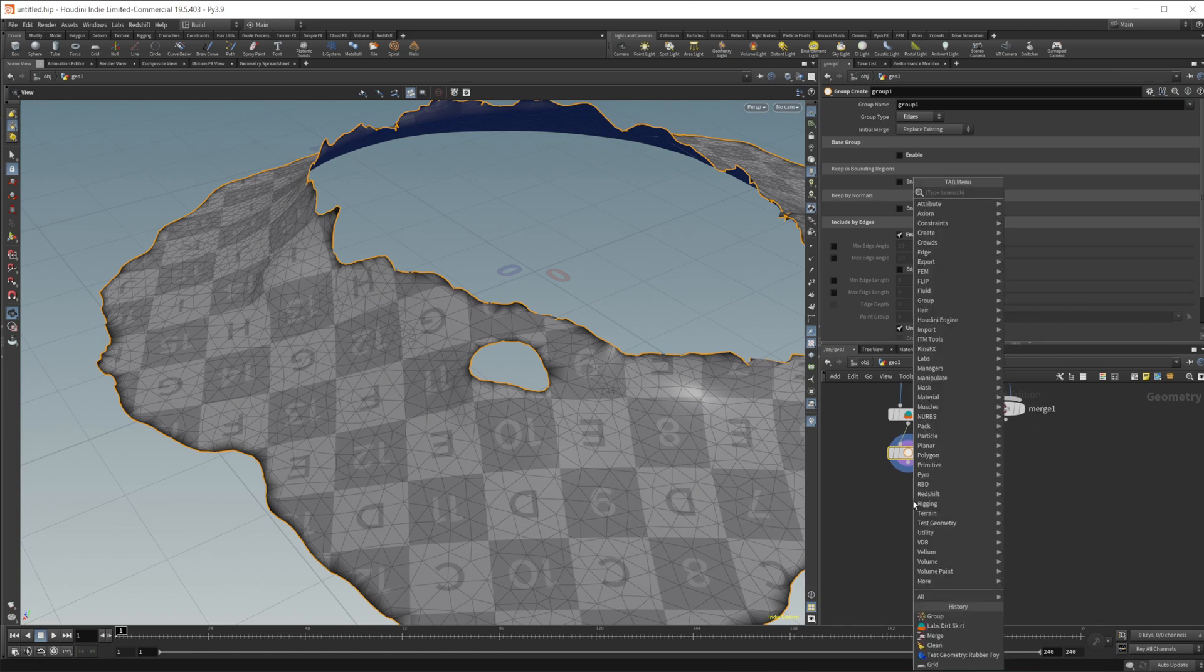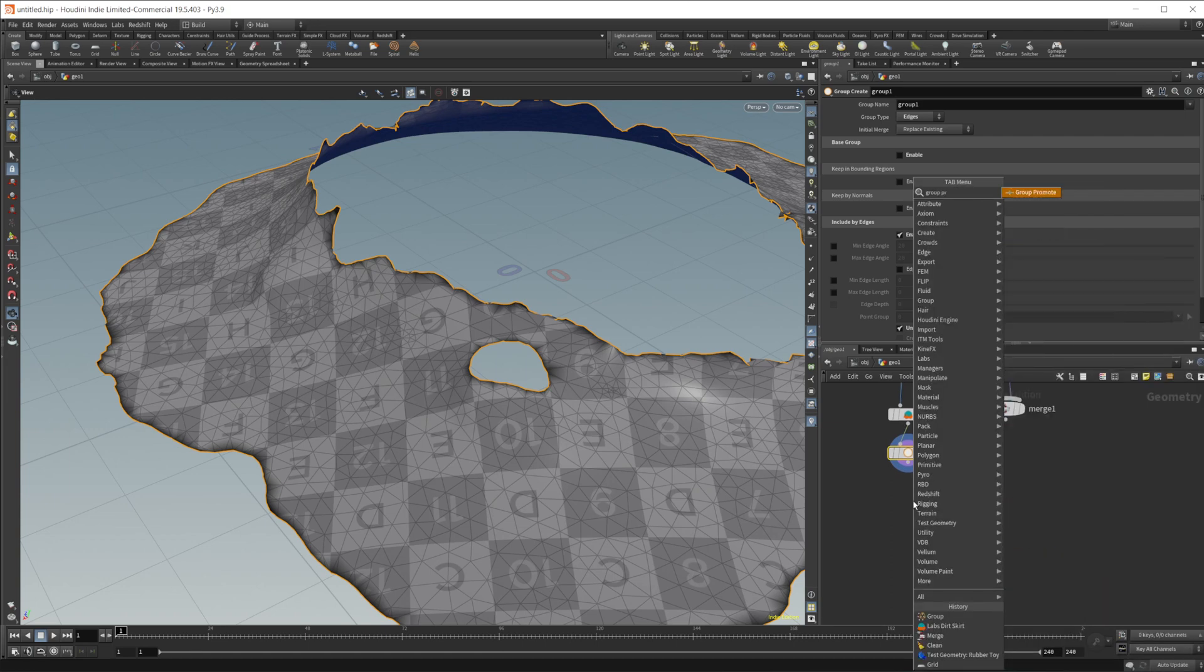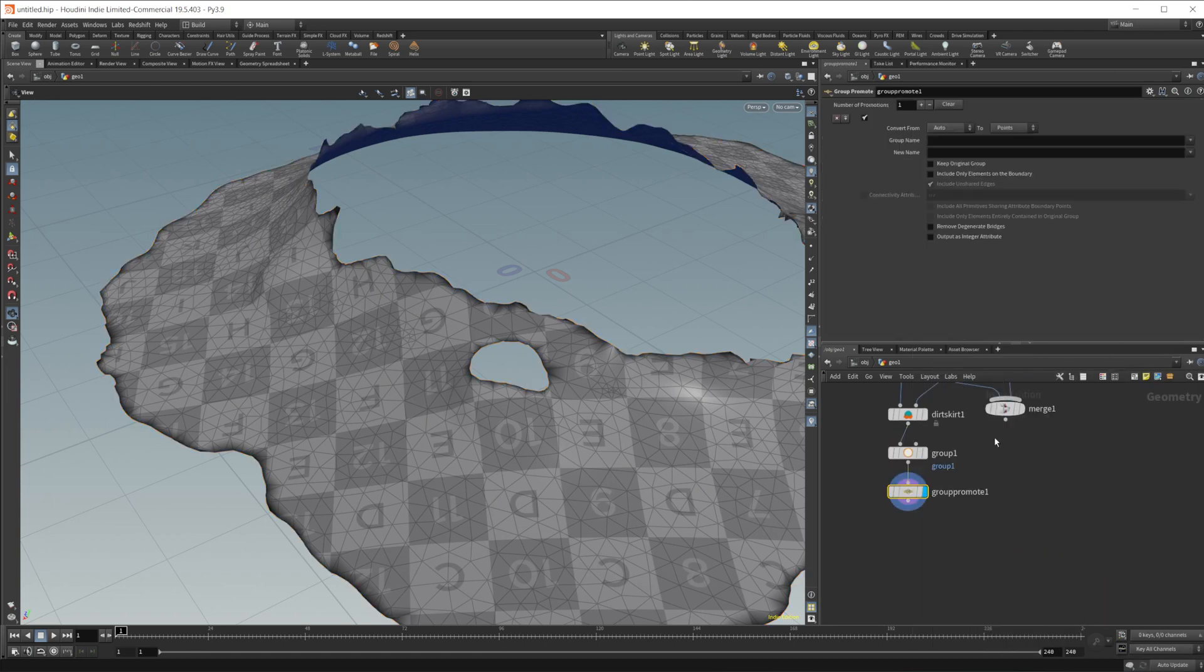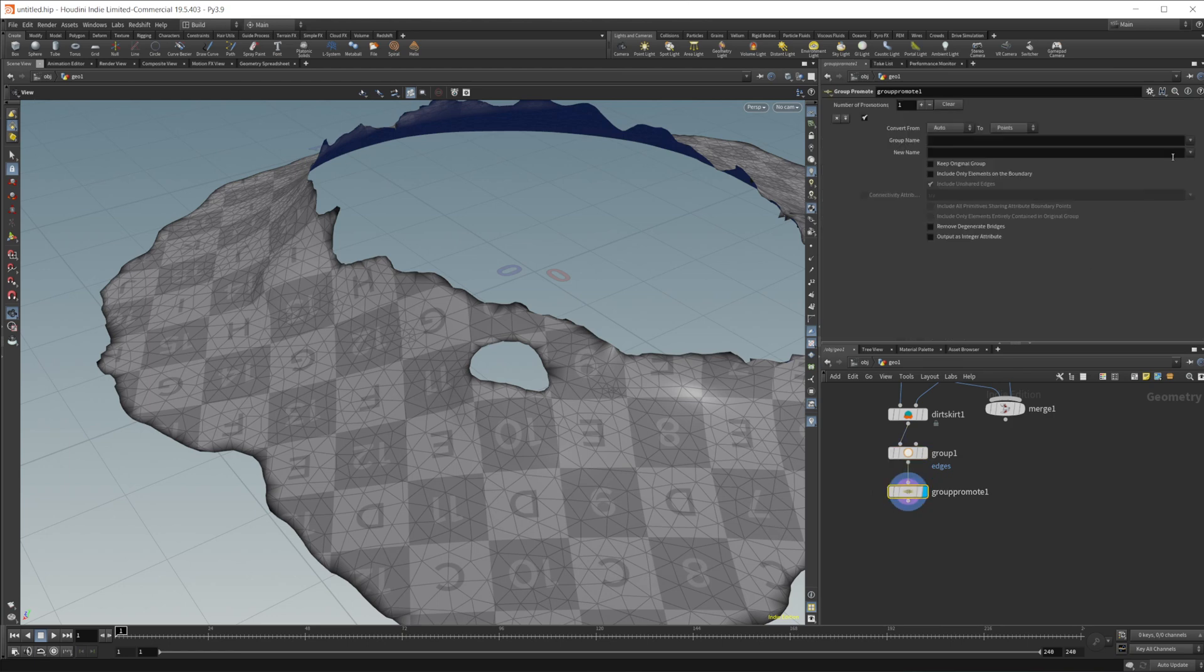So just looking for the outside edges, not looking for any inside points. Let's go ahead and promote that to a point group. So we'll do let's actually rename that call it edges. And we'll promote that we'll just keep the same name there.